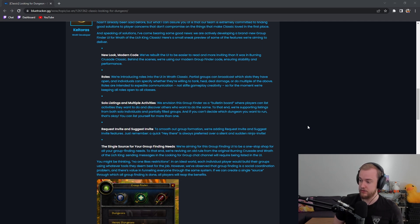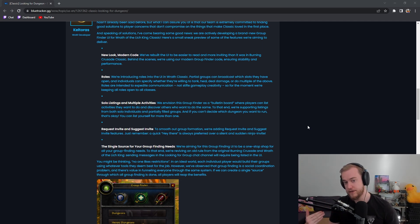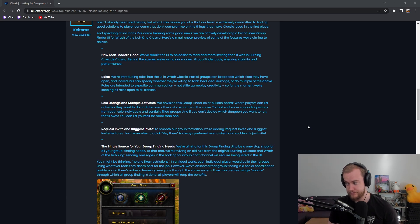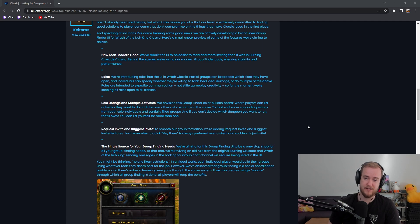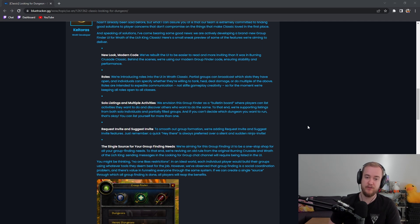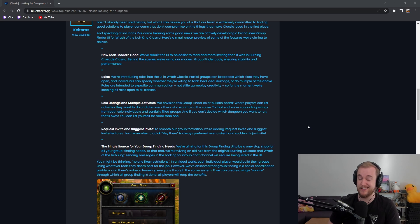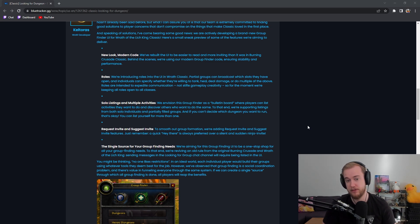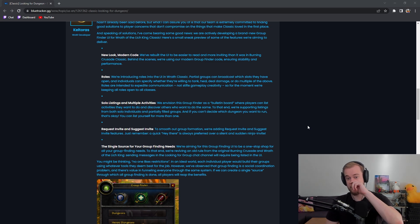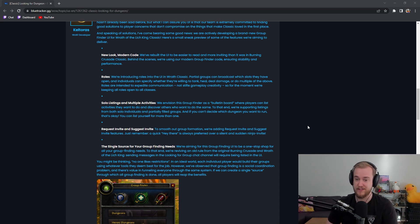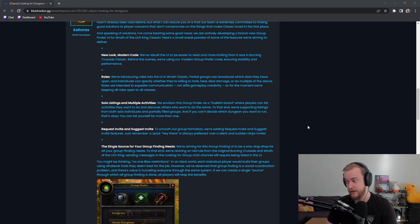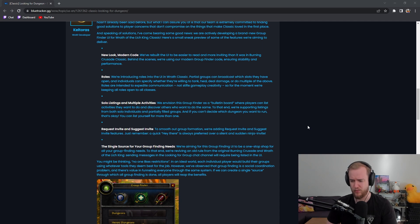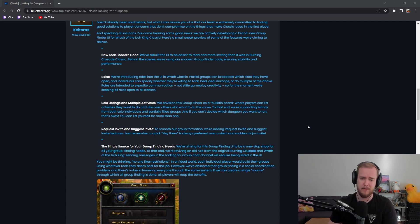It is not an automated queue system where you just get a random assigned group as we did in late Wrath, but regardless it's what we currently have. We're introducing roles into the UI. In Wrath Classic partial groups can broadcast which slots they have open and individuals can specify whether they're willing to tank, heal, or deal damage or do multiple of the above. Roles are intended to expedite communication not stifle gameplay creativity, so for the moment we're keeping all roles open to all classes.